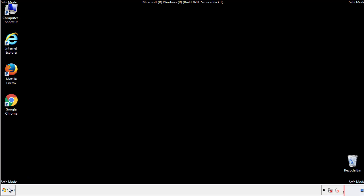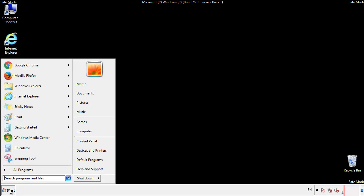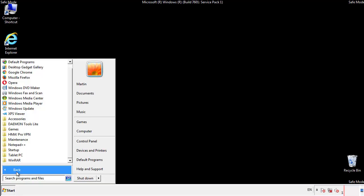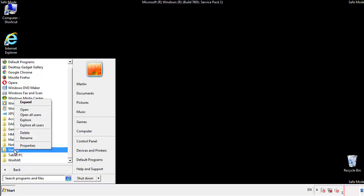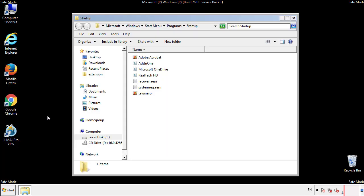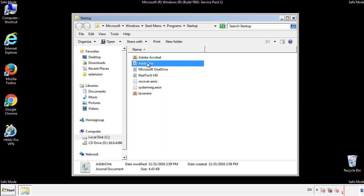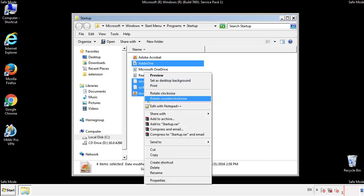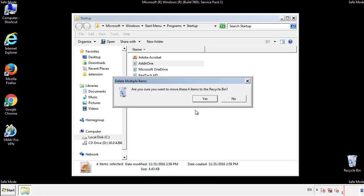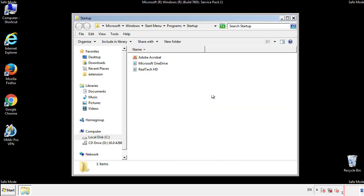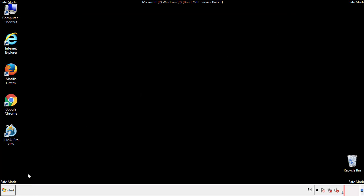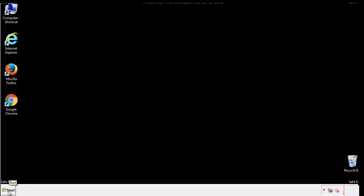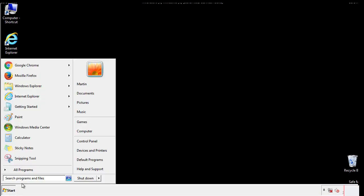Now we want to check for any suspicious files in our startup folder and delete them afterwards. Type regedit.